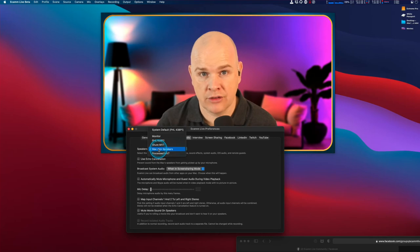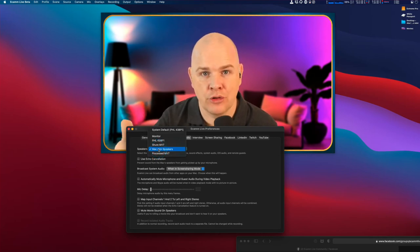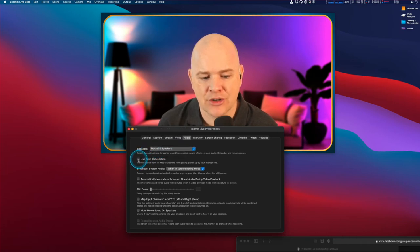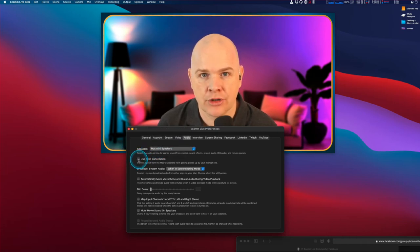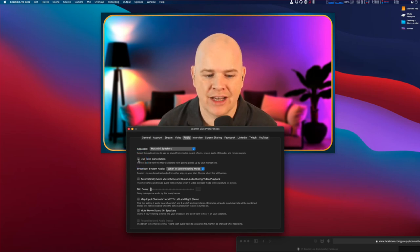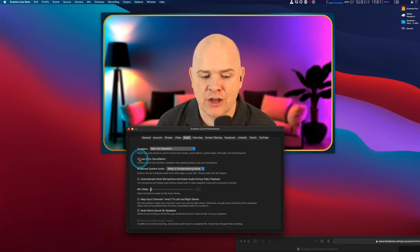If you've got speakers plugged into the headphone or speaker port of your computer, then you should see you have this echo cancellation option. Depending on the output selected in this speakers section, you may or may not be able to enable this.